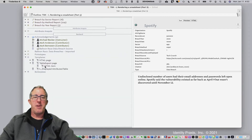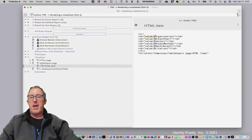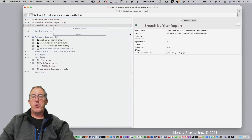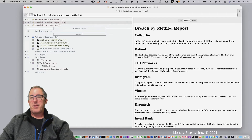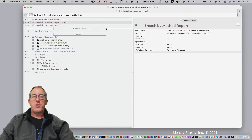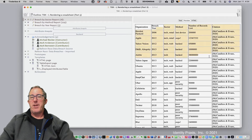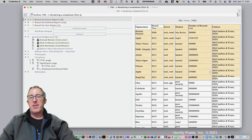So going down here, you see the export code value pulling in: organization, breach year, sector, breach method, breach loss, etc. Now watch what happens. As shown earlier, I was using templates.html to render this. Now instead I'm switching to the other template we created — table export page. When I click preview, it actually renders a table and not just a giant list, and it's putting the attribute values into that table.